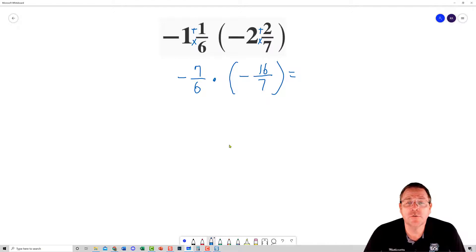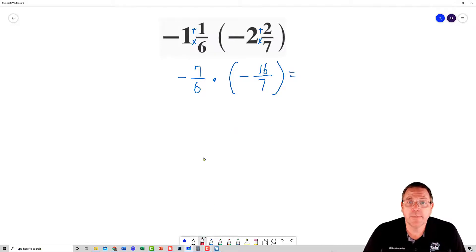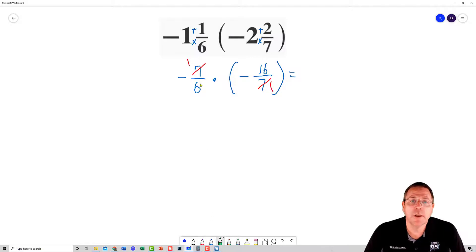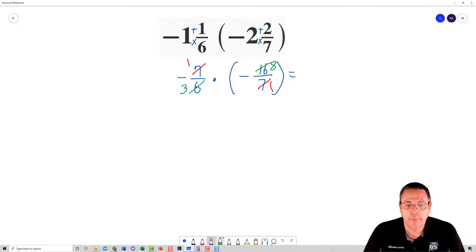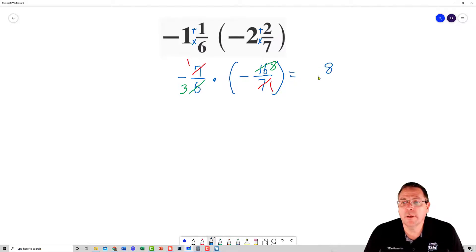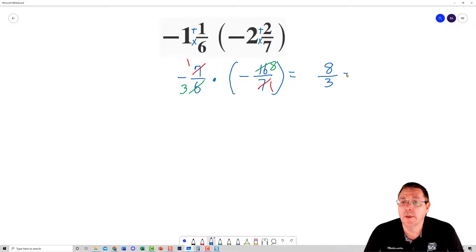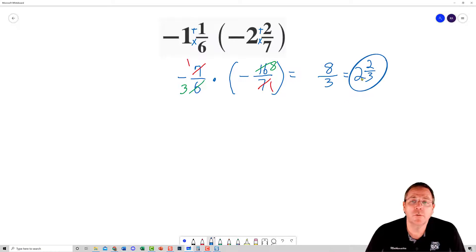We're locking our negative number in the jail cell with parentheses to keep our multiplication symbol safe. From here I simplify: 7 goes into 7 once, 7 goes into 7 once. Then 2 goes into 6 three times, and 2 goes into 16 eight times. Multiplying: 1 times 8 is 8, 3 times 1 is 3, and a negative times a negative is positive. Eight over 3 equals two and two-thirds as the final answer.